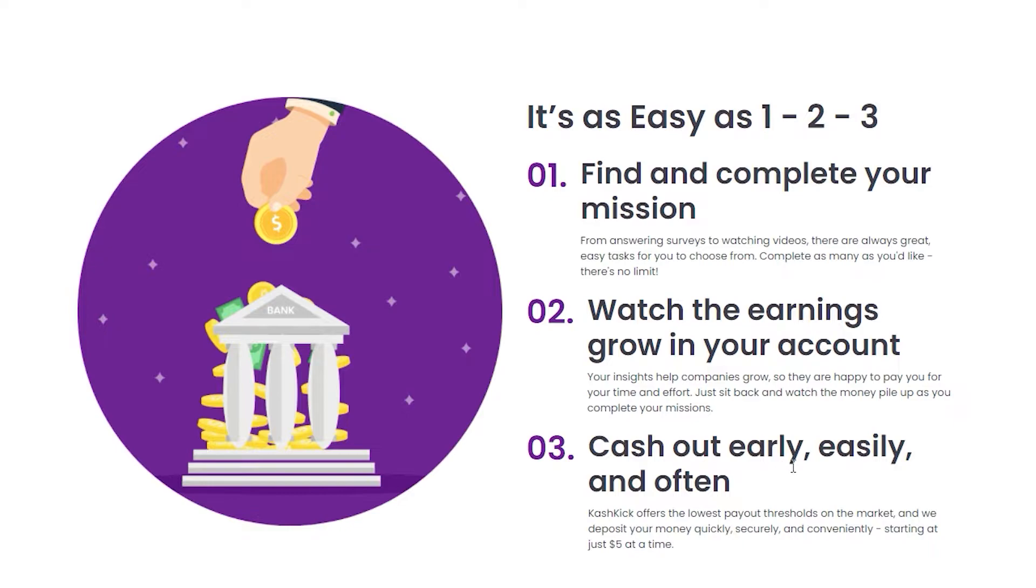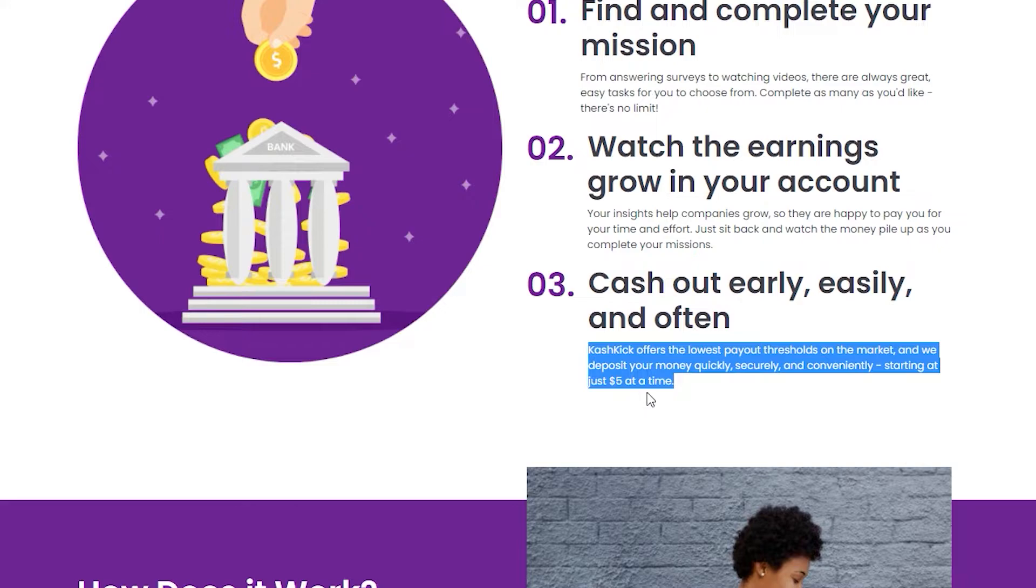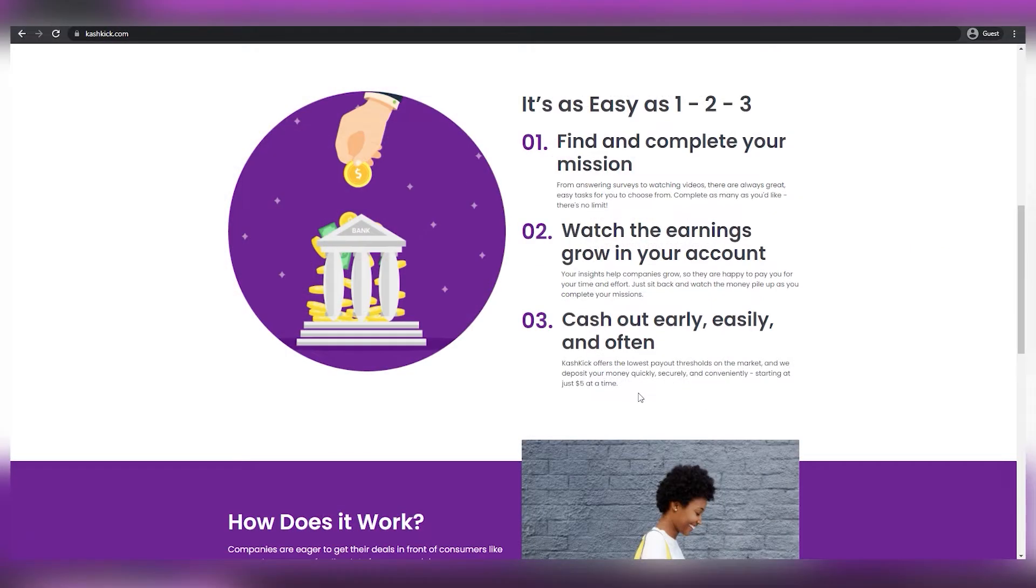And something really worth mentioning about this is that you just need five dollars in order to be able to withdraw your money. Many websites set the minimum threshold at ten dollars or even higher. However, that is not the case here, which is fantastic.